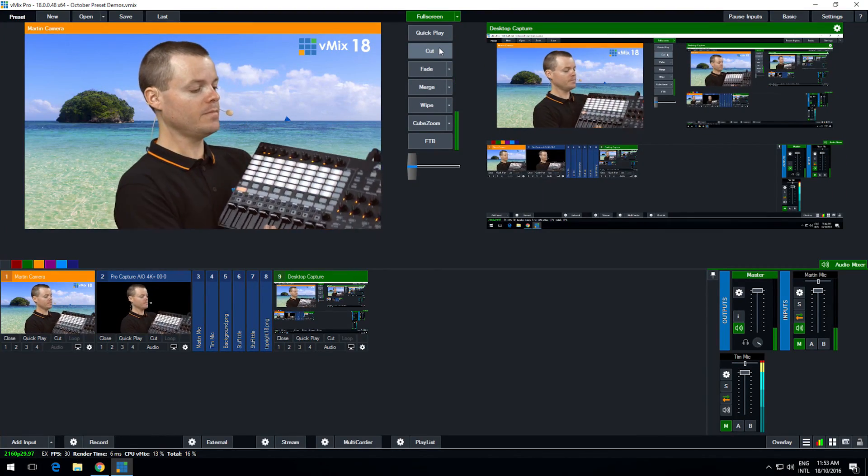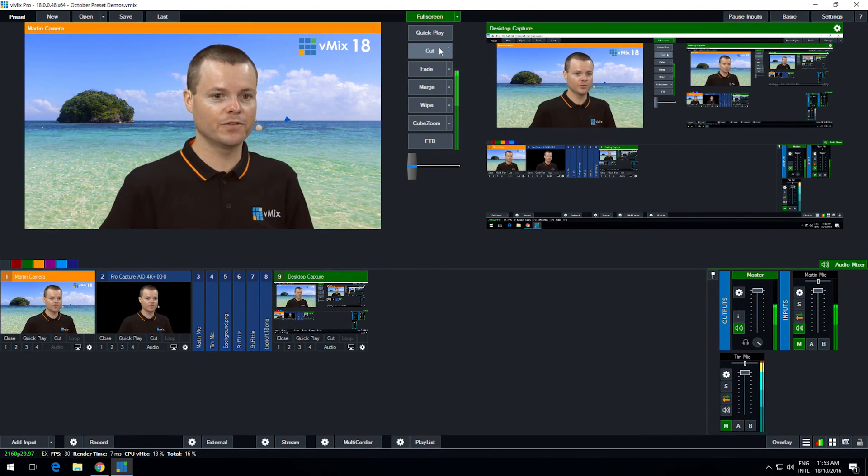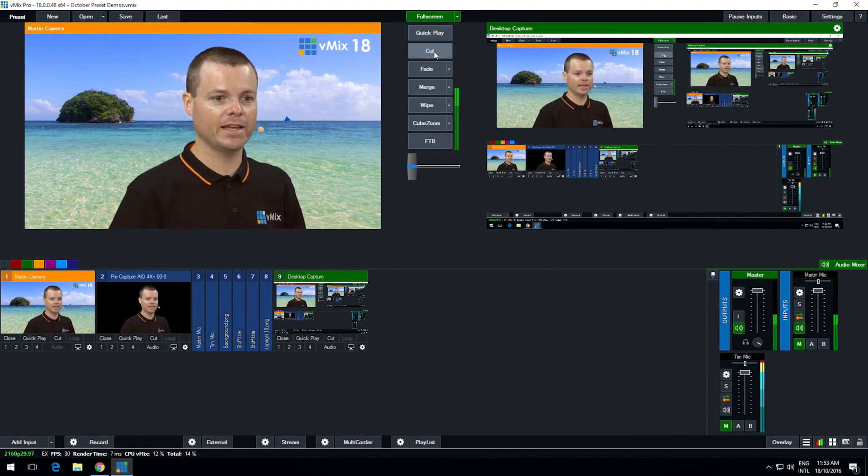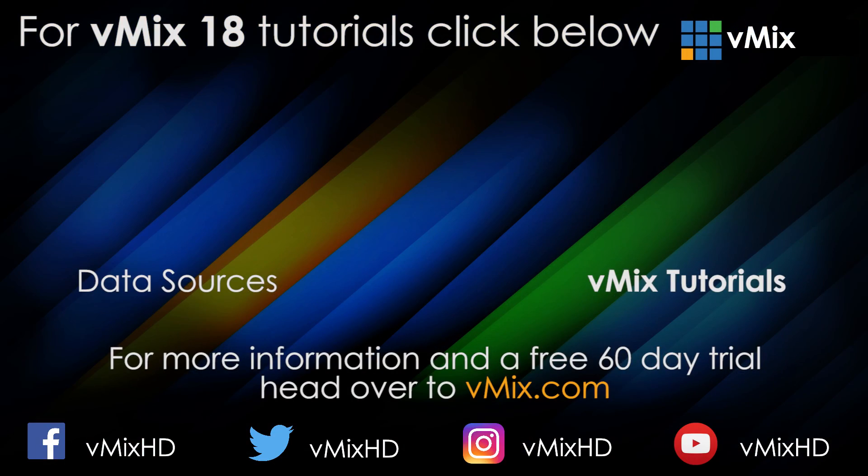So there's a number of ways you can use activators in vMix 18. So that is the first new feature in vMix 18 is activators. Click to watch another exciting vMix tutorial.